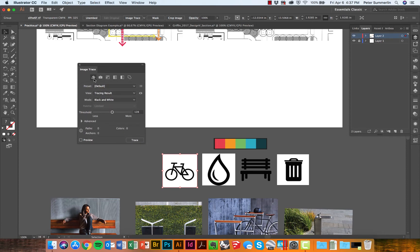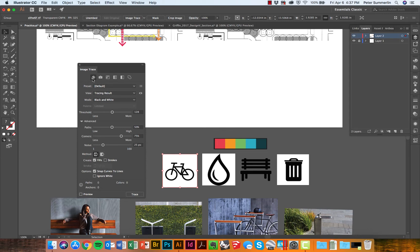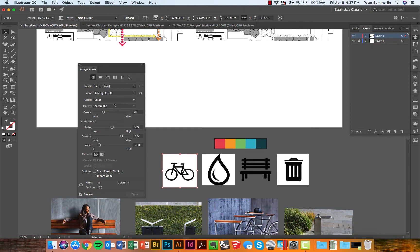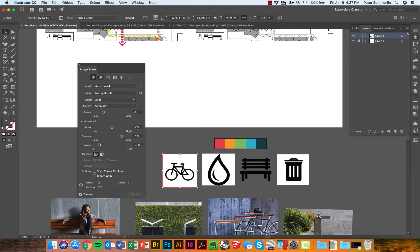Now in image trace I'm going to focus on two things. I'm going to accept the auto color, although you'll notice there are different presets here for how we can trace this image. What image trace is going to do is take this JPEG or raster image and convert it into a vector drawing through tracing it.